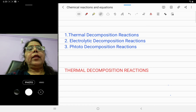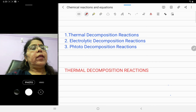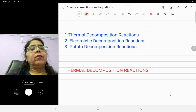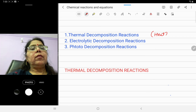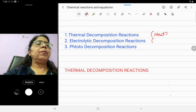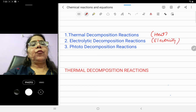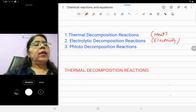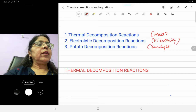There are three types of decomposition reactions. Number one is thermal decomposition — takes place in the presence of heat energy. Number two is electrolytic decomposition — takes place in the presence of electrical energy. And number three is photo decomposition — takes place in the presence of sunlight.